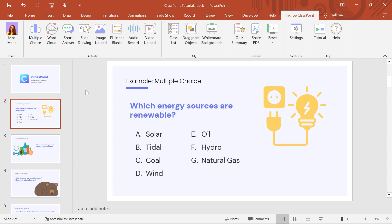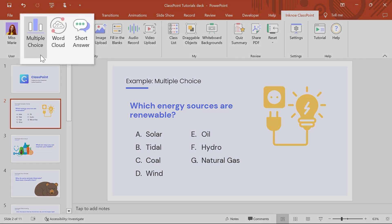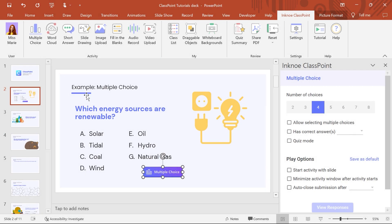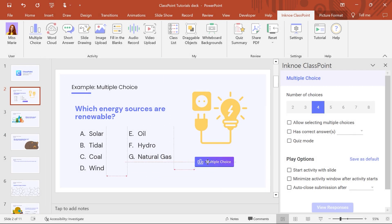Now to make this question interactive, click the multiple-choice icon. You can move and resize the button as needed.